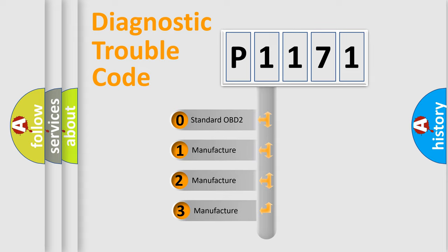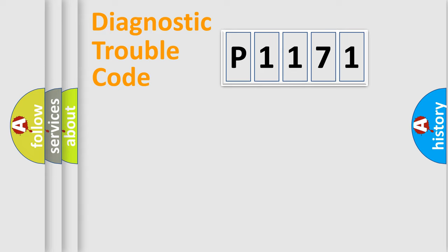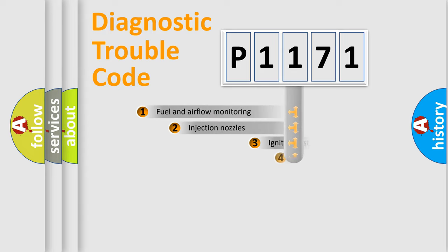If the second character is expressed as zero, it is a standardized error. In the case of numbers 1, 2, or 3, it is a more specific expression of the car-specific error.